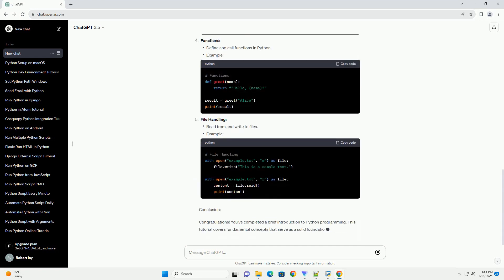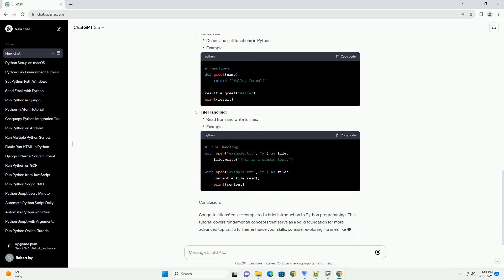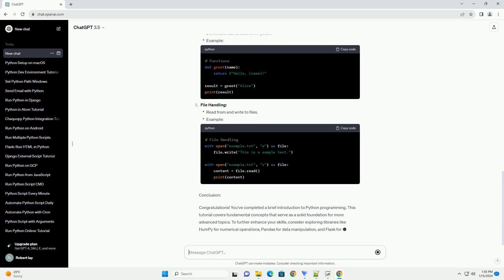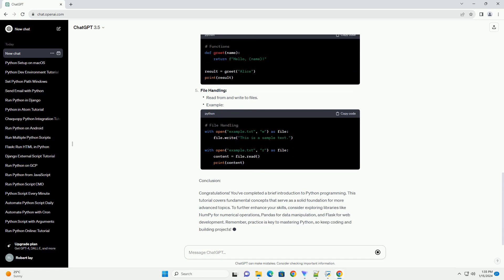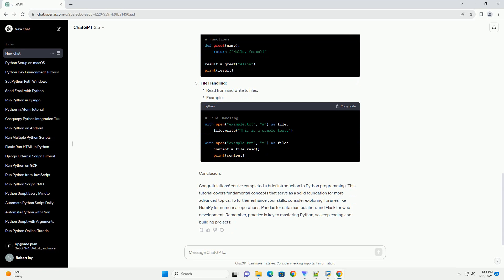Course Outline: Hello World - Your First Python Program, Variables and Data Types, Control Flow and Loops, Functions, File Handling, and Conclusion.